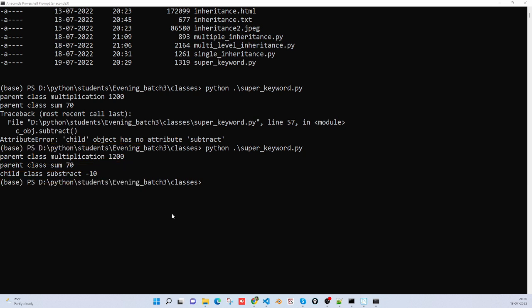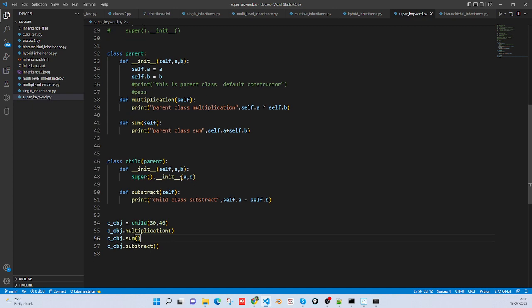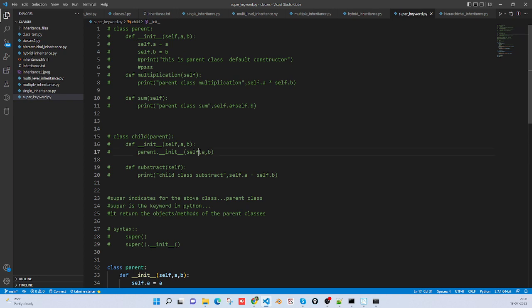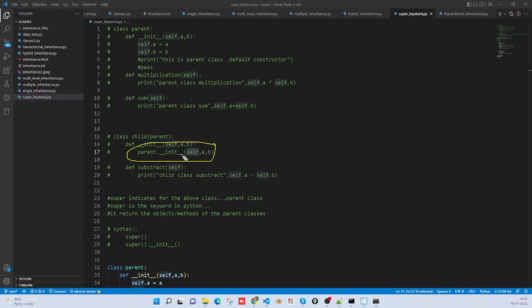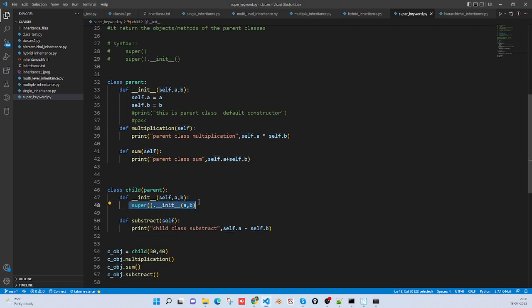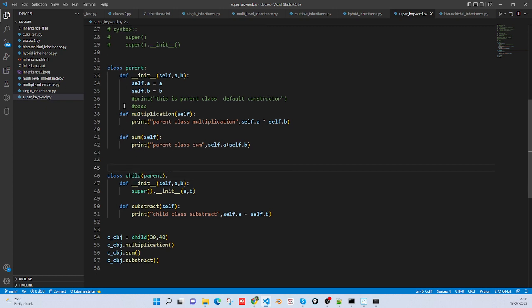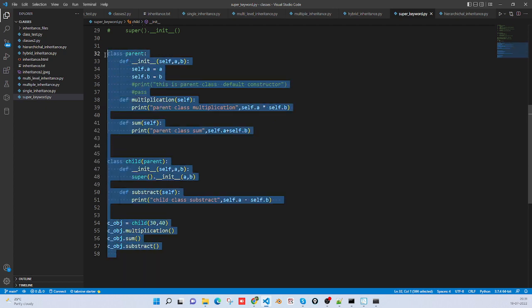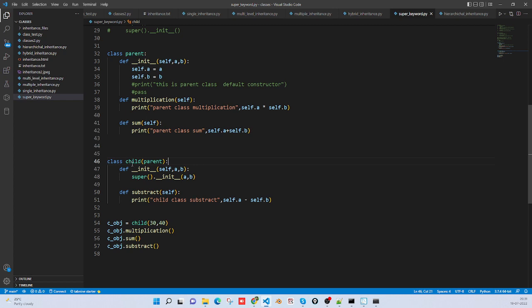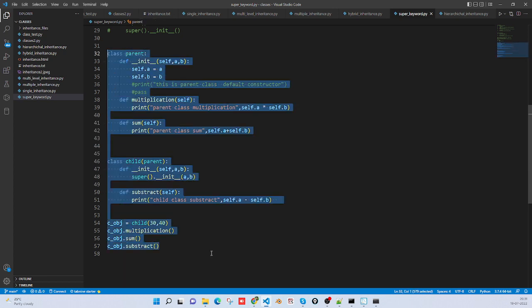Previously when we are inheriting the parent class, we were writing self. But this time you do not need to write self. Parent class is the super class for the child. In the name of the child, you will get the above function with self. There is a little difference. We will go with one more example.